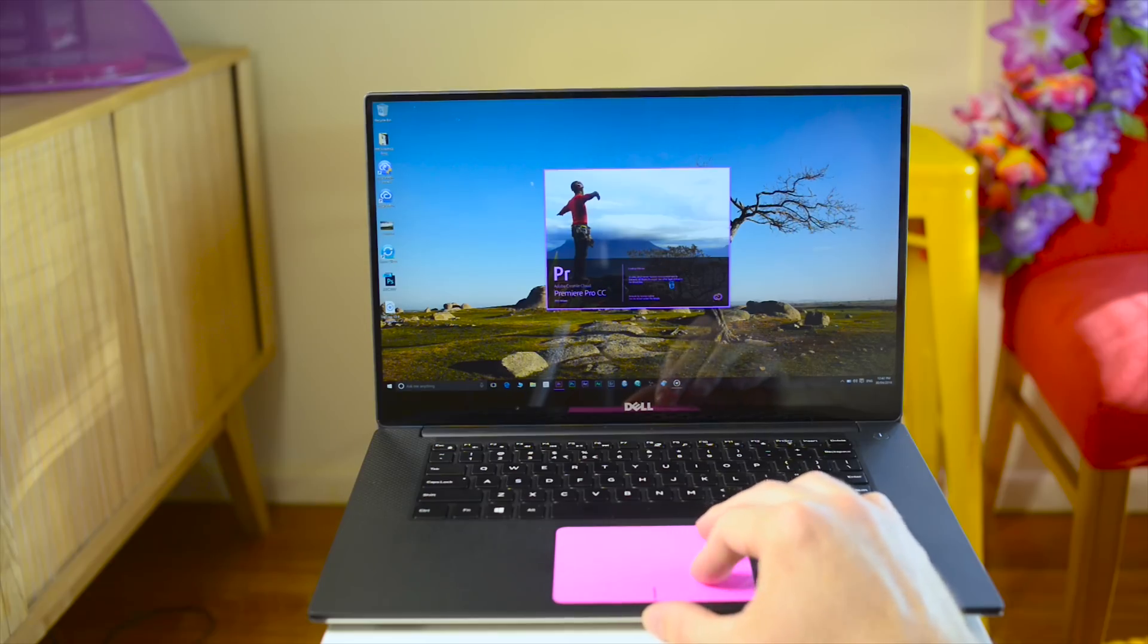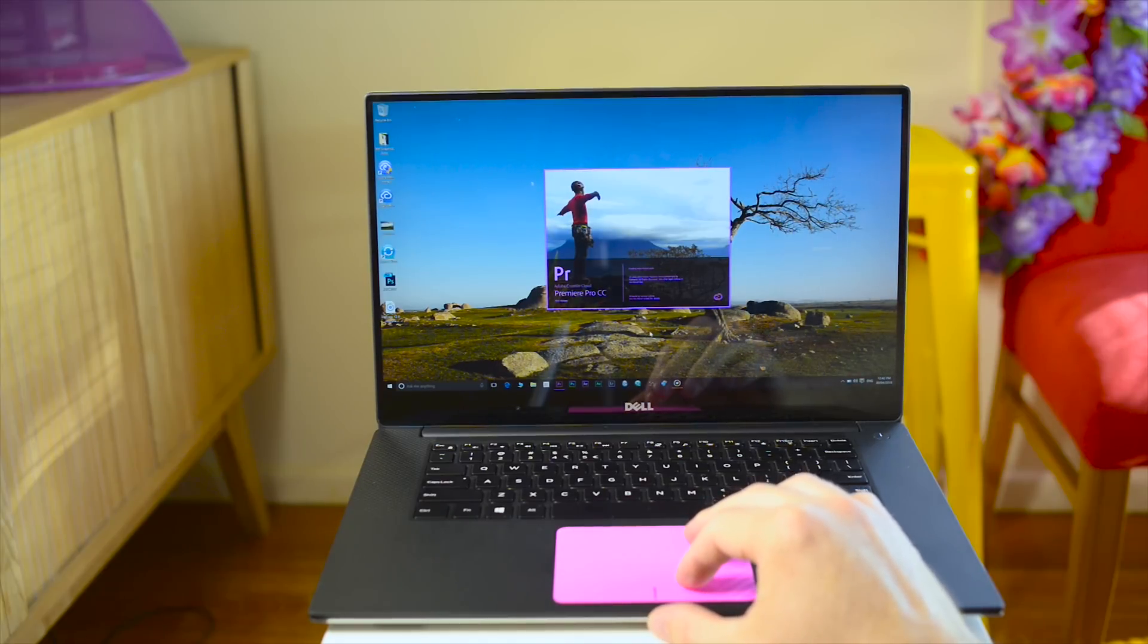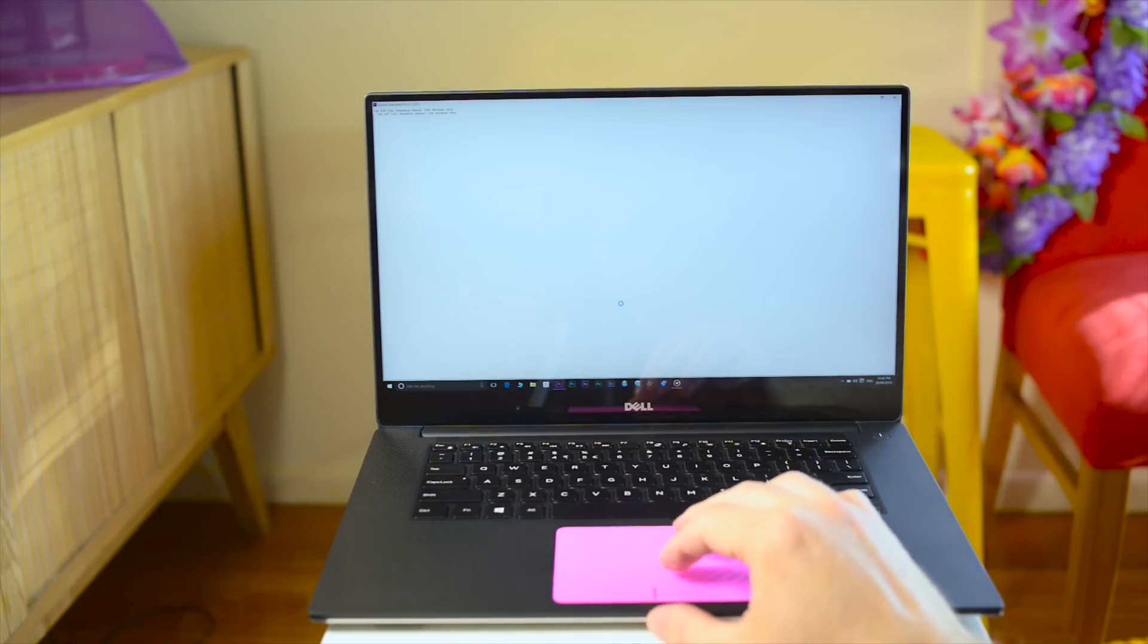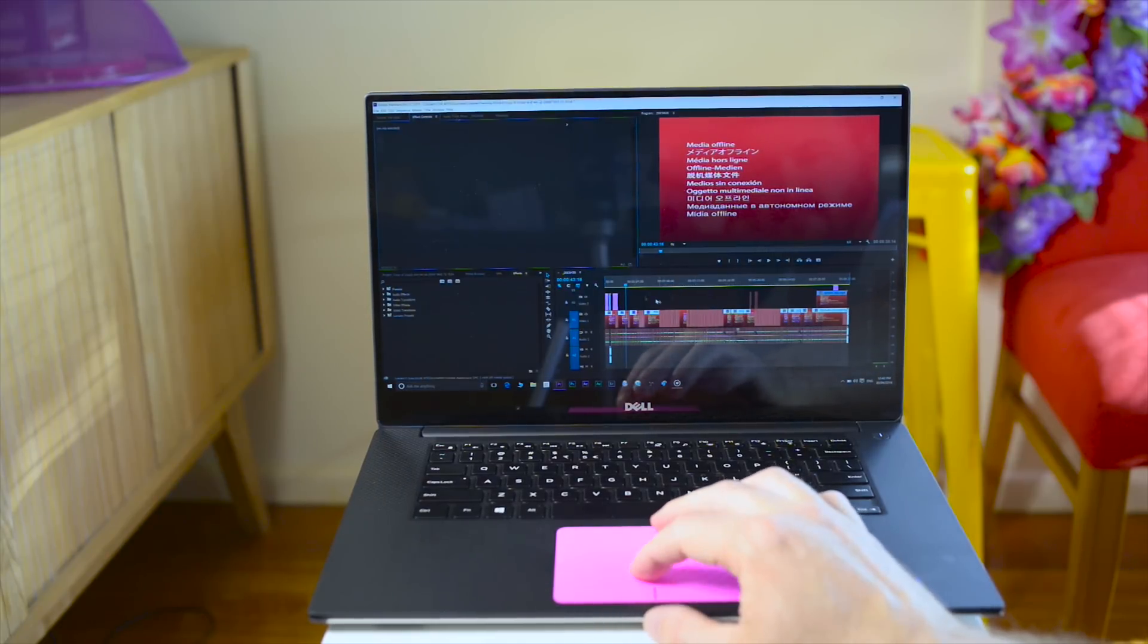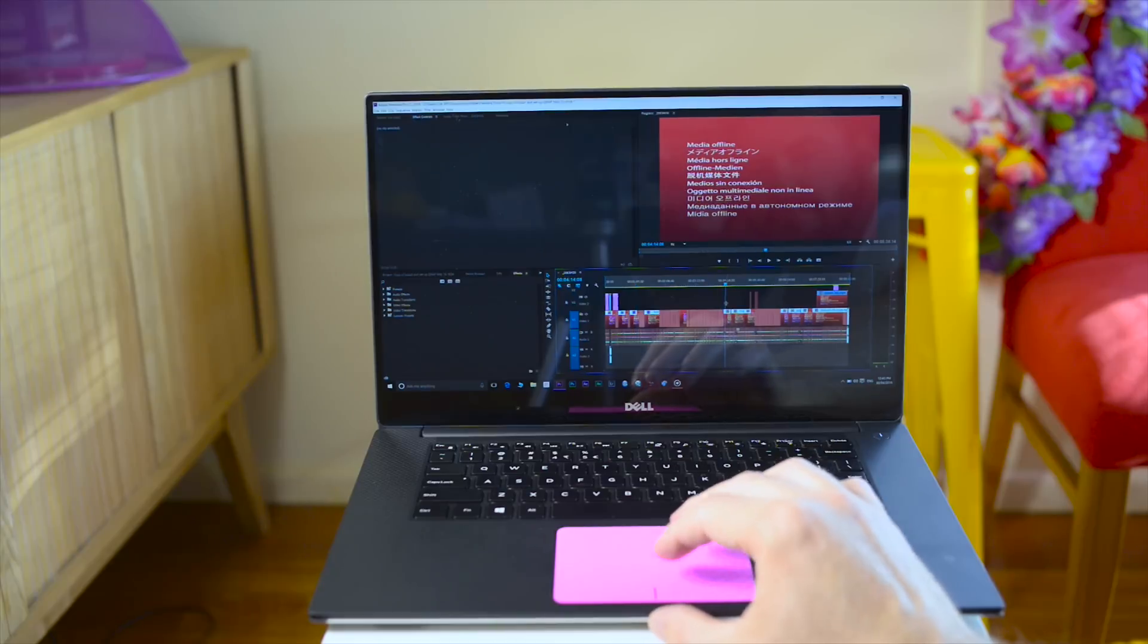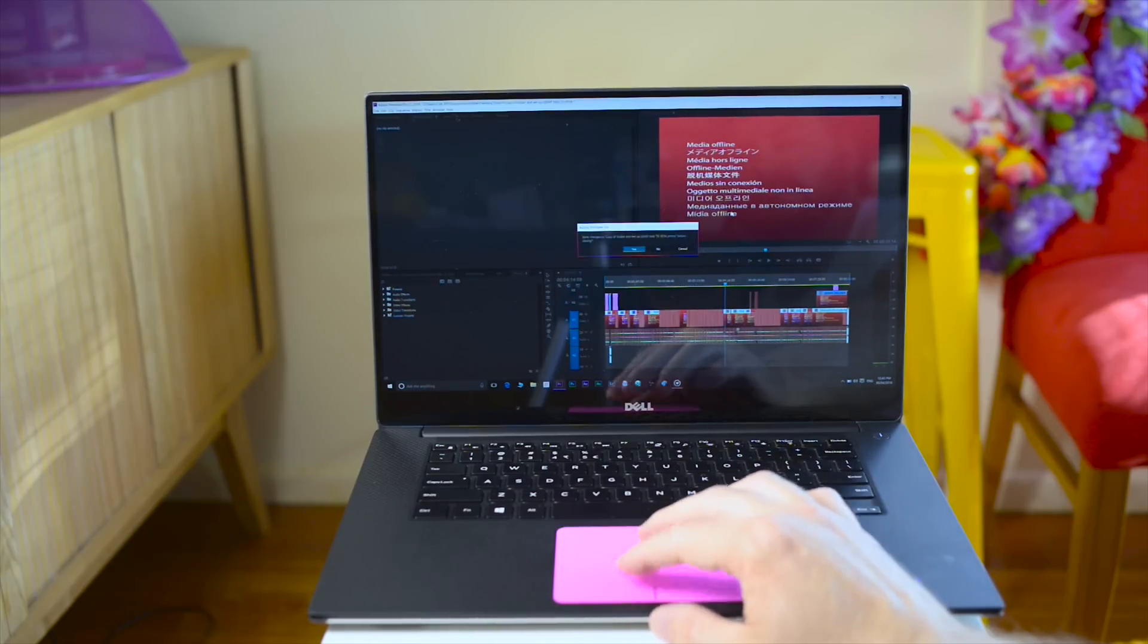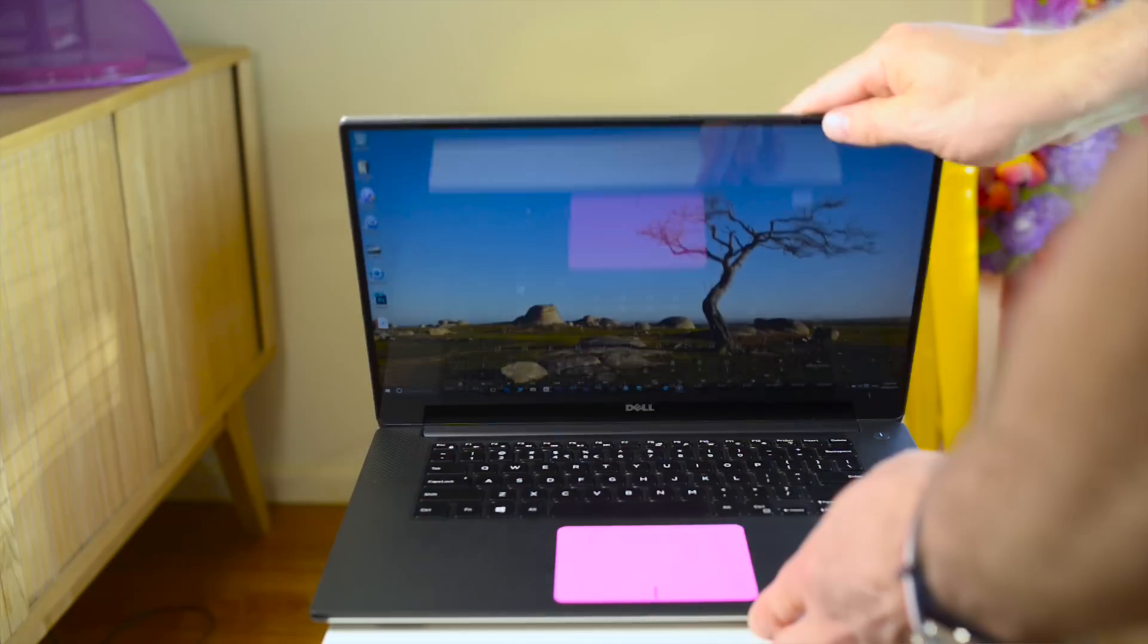Some of the frequently asked questions are, is it good for video editing? It's born for video editing, this thing. Believe me, it's great. Premiere, no problem. Should I buy a MacBook Pro now or wait for the new one or the XPS 15?